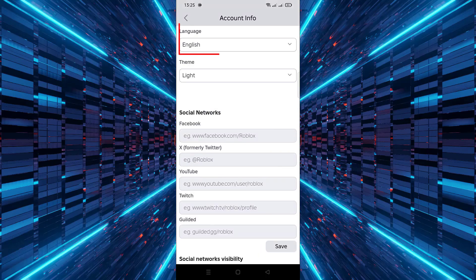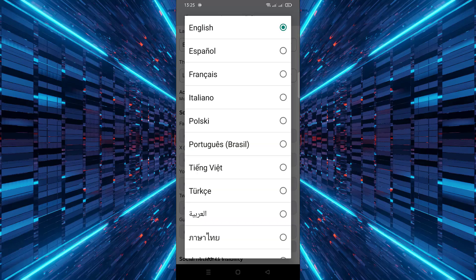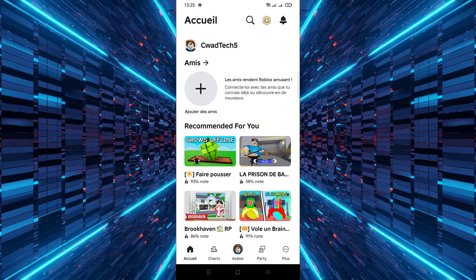Scroll down until you see the Language section. Tap on Language and a list of available languages will appear. Choose the language you prefer from the list. The app will update the language instantly.